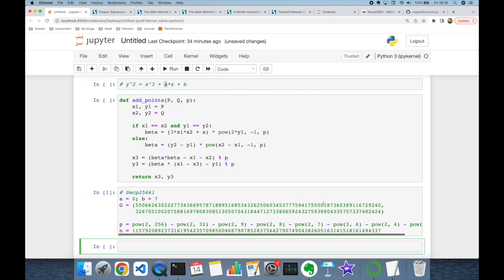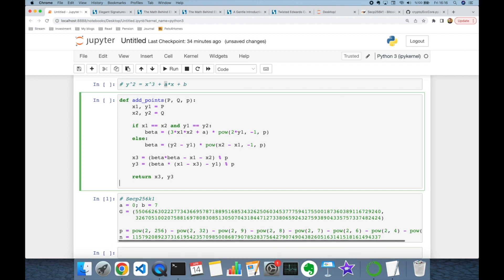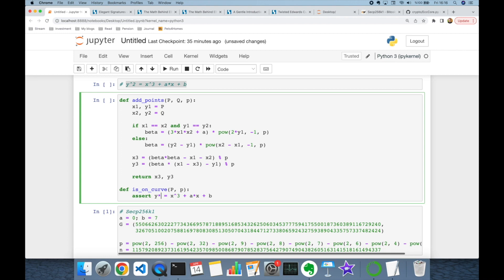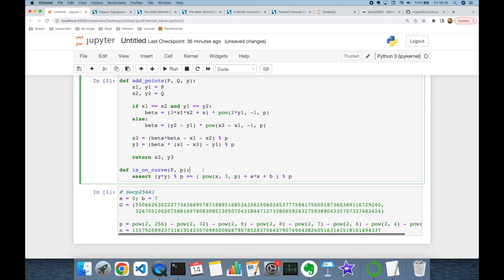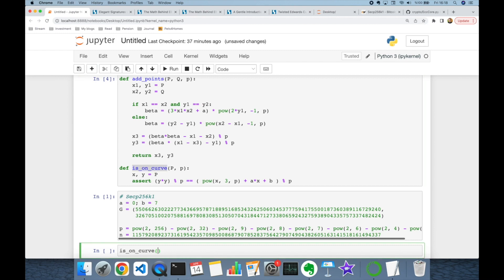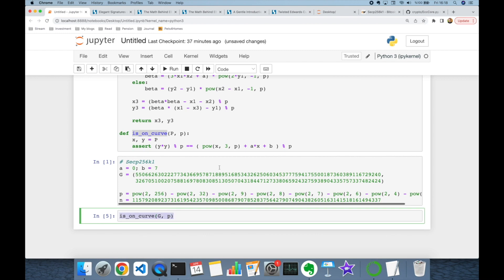We can confirm that the base point G is on our curve. I create a function `is_on_curve` that takes a point P and modulo p, then checks if y² ≡ x³ + ax + b (mod p), verifying both left and right hand sides. Calling this with point G returns True, confirming the base point is on our curve.